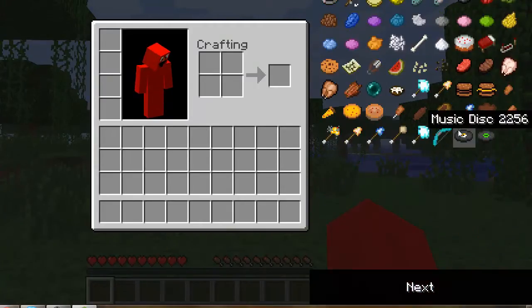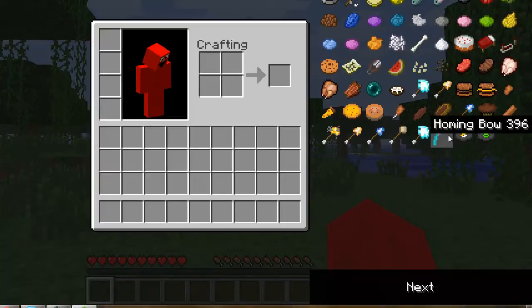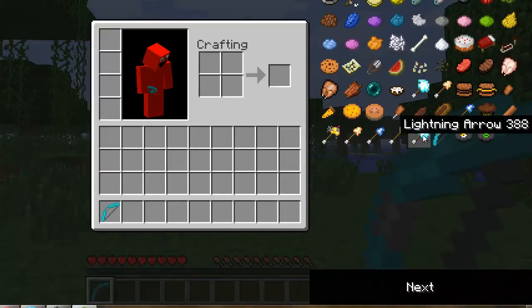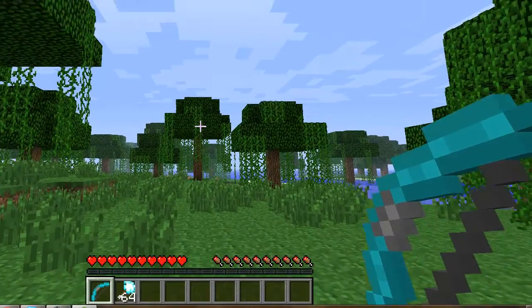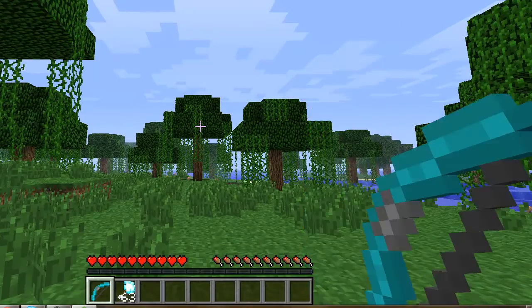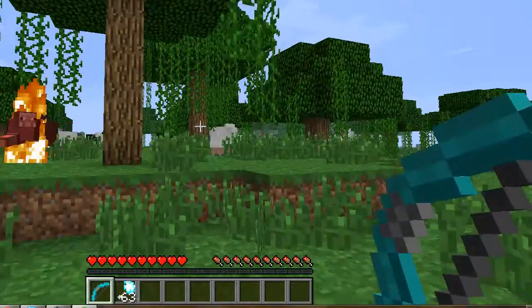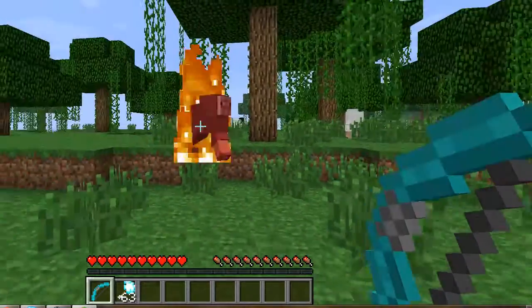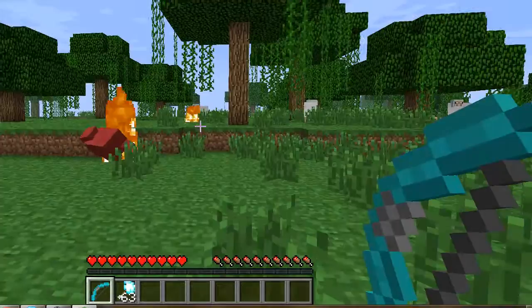Here's the homing arrow, and we're gonna do lightning first. Oh my god, it works! I struck a sheep with lightning — look at that animation!